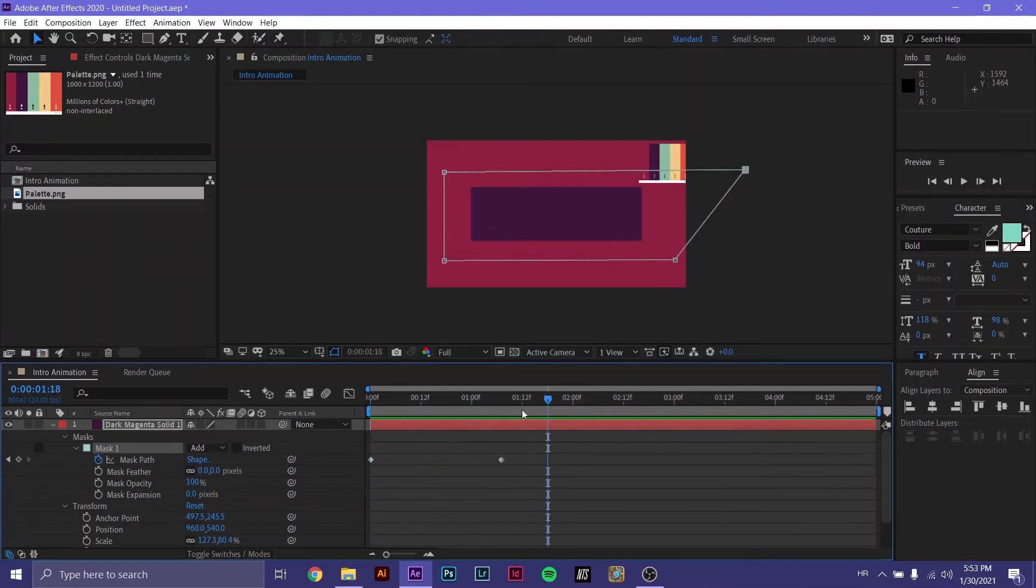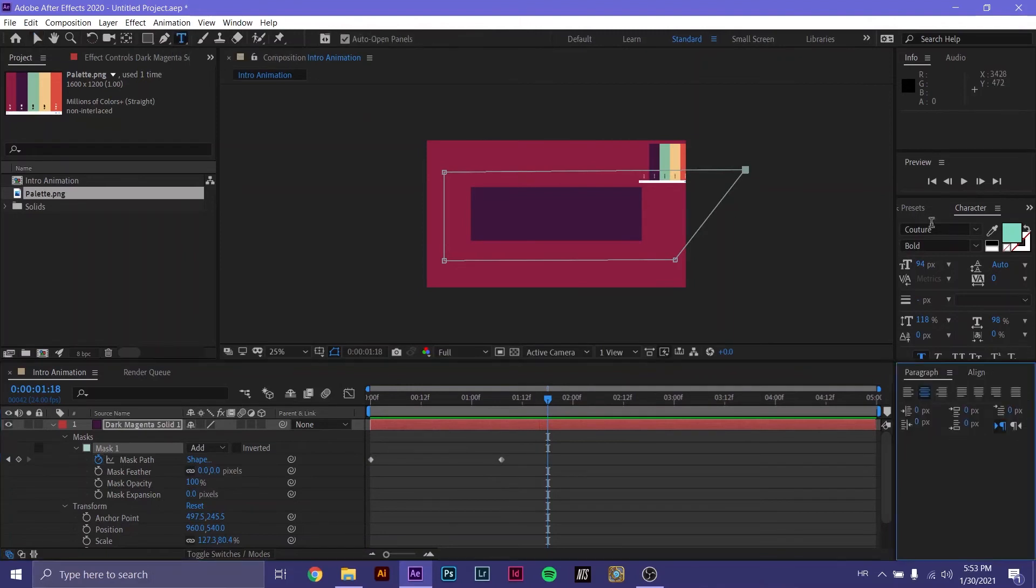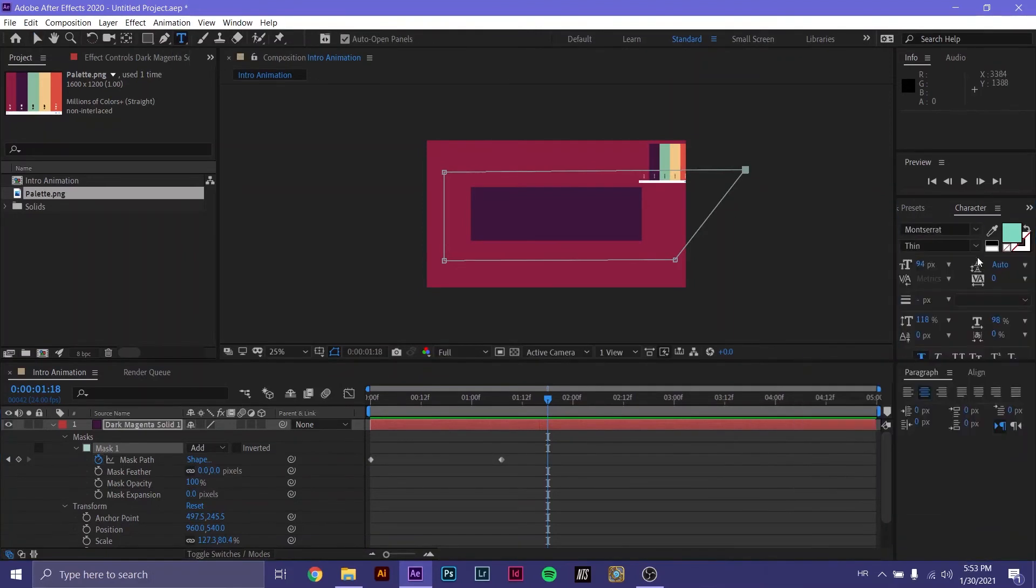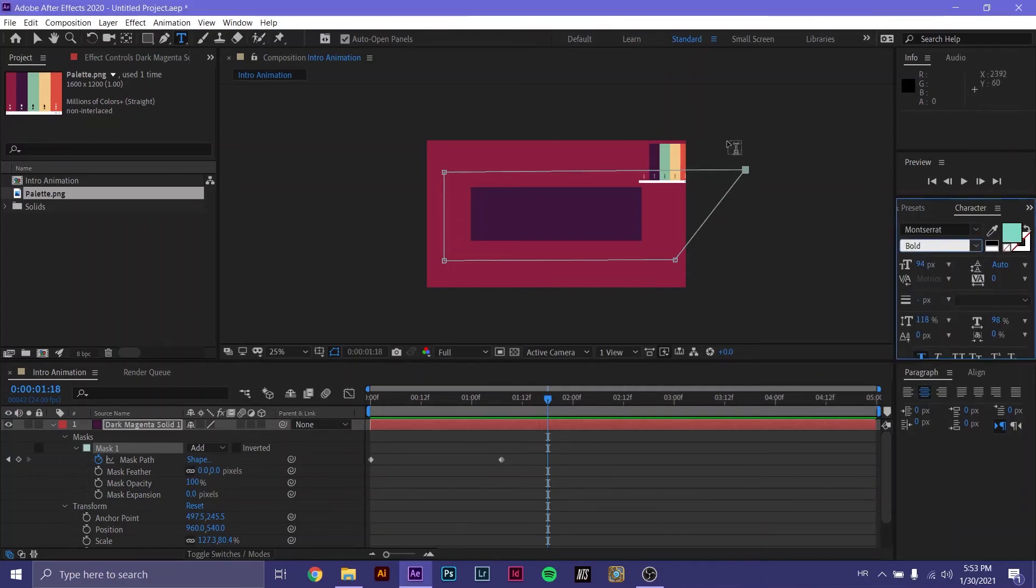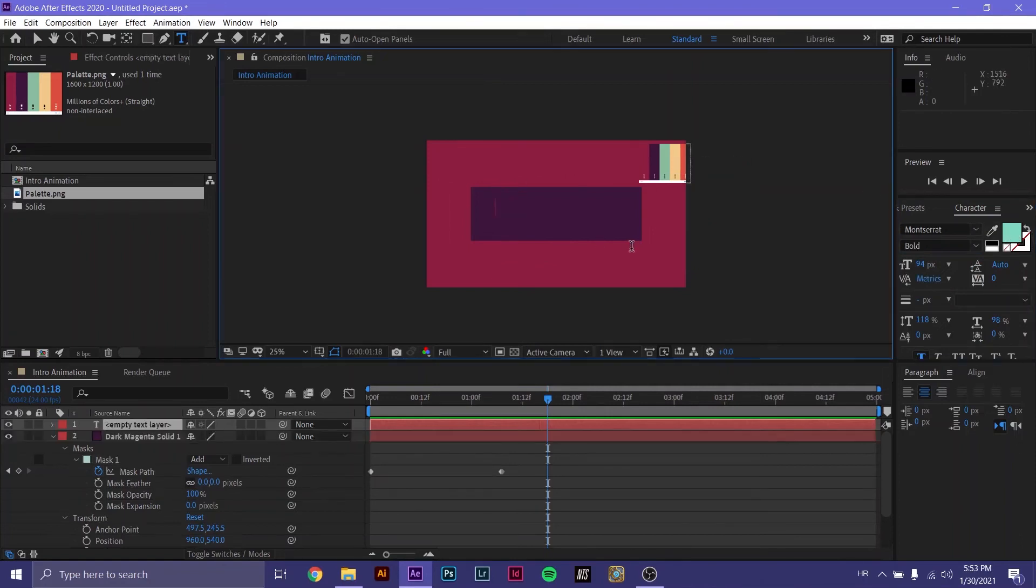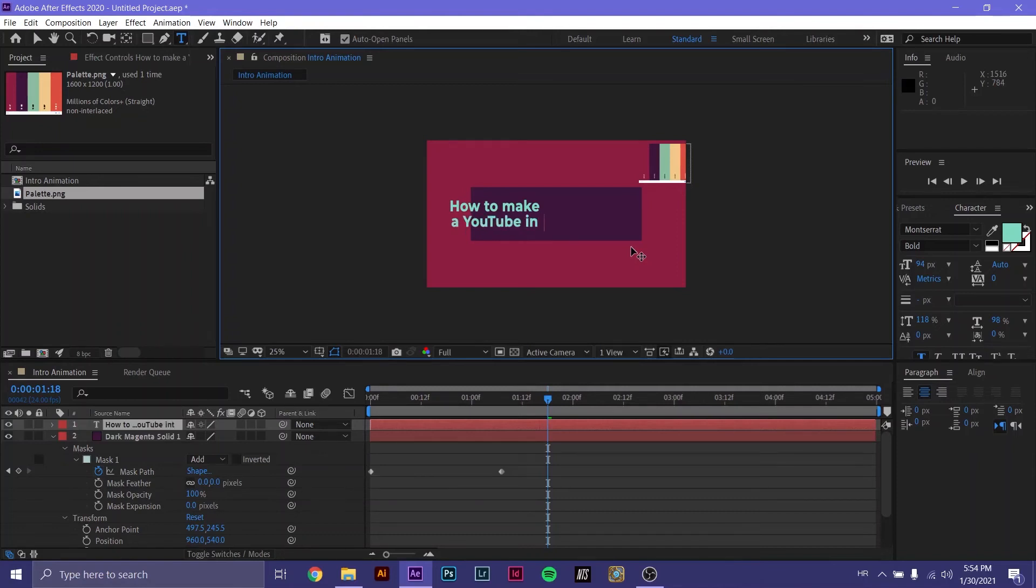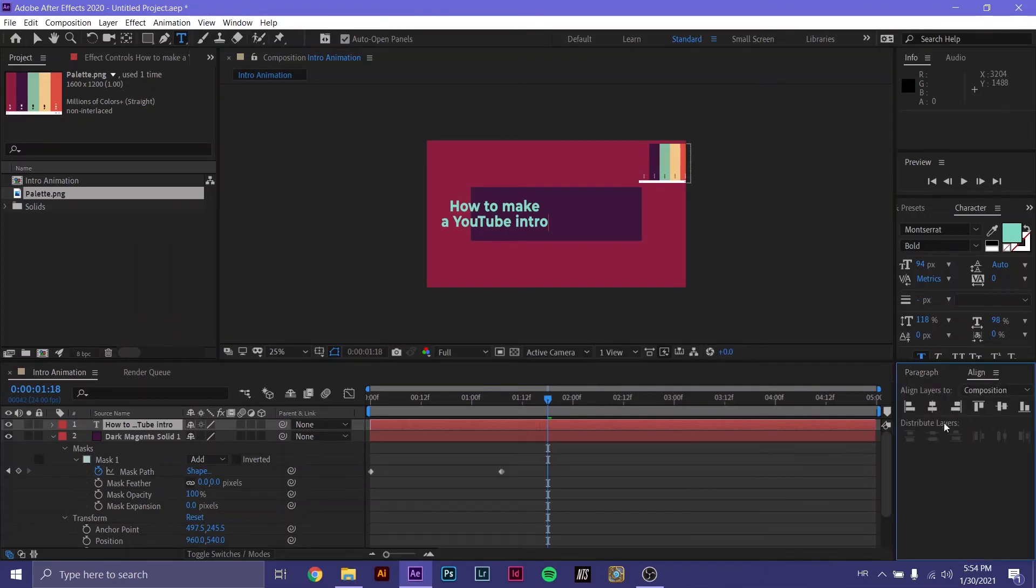Now we want to add text to our composition. We just go to type tool. We'll use Montserrat. Let's go with bold. And let's make it, yeah, it's already the cyan color. So we put it in the middle and we start typing. Let's align it.